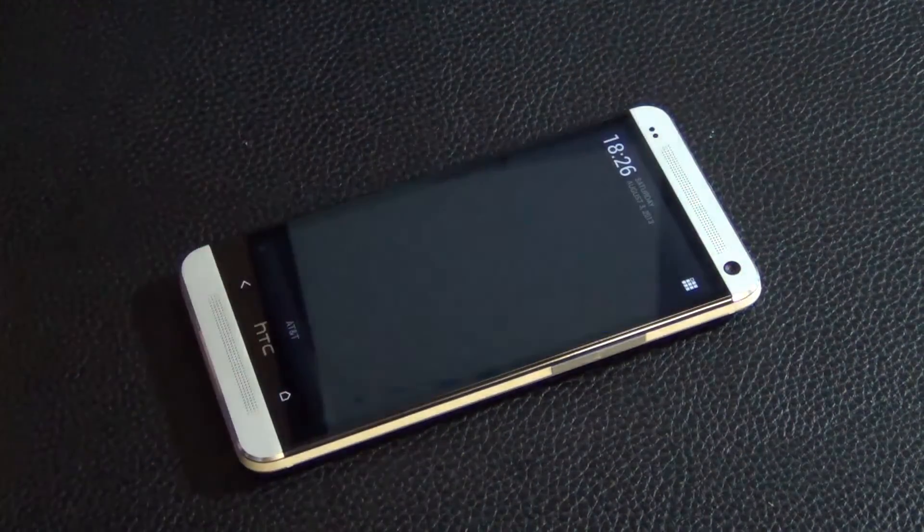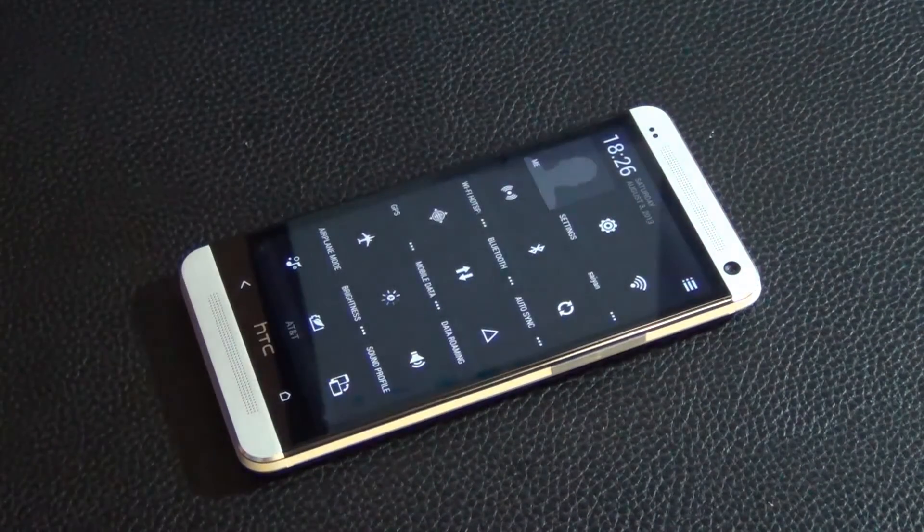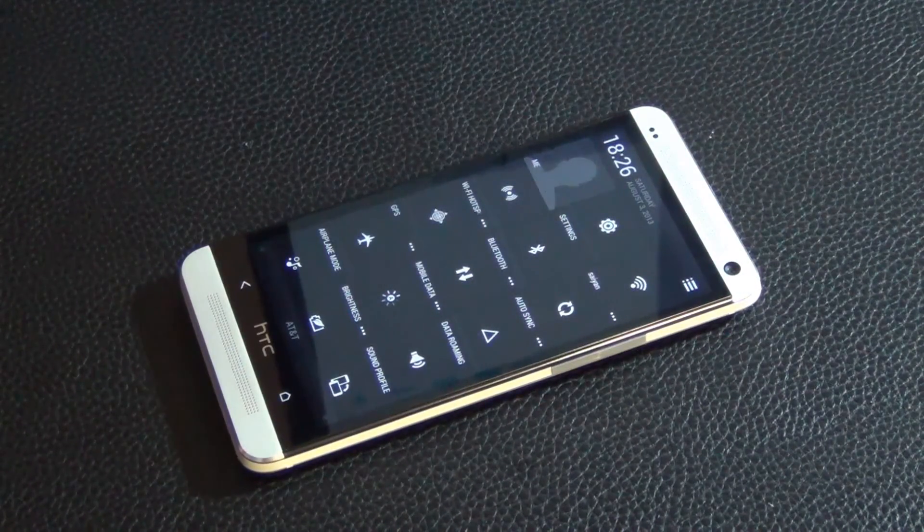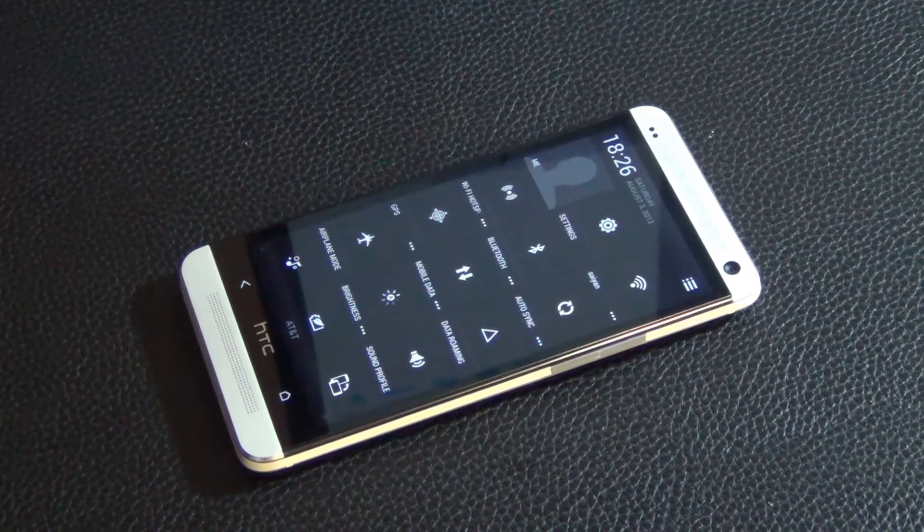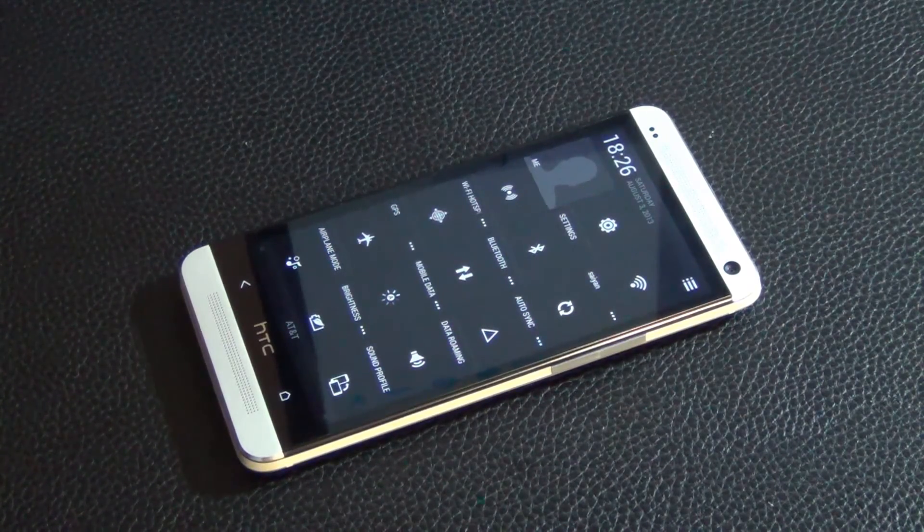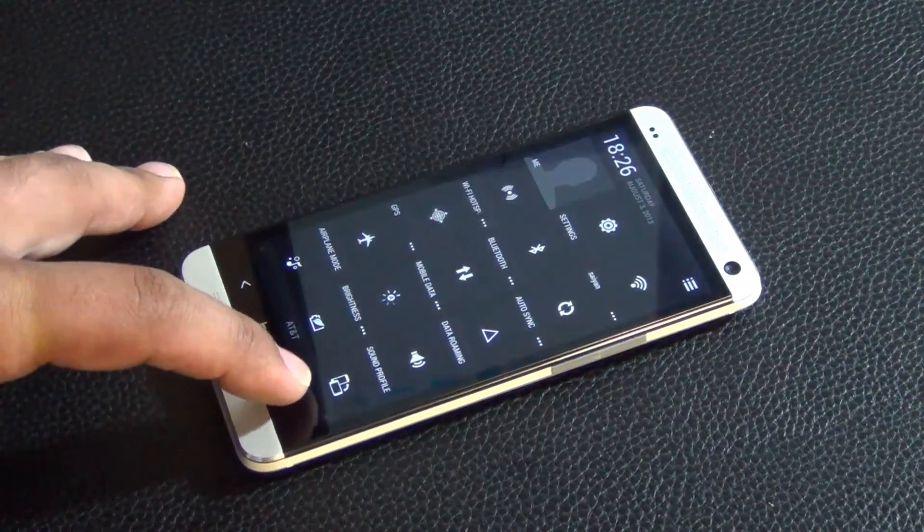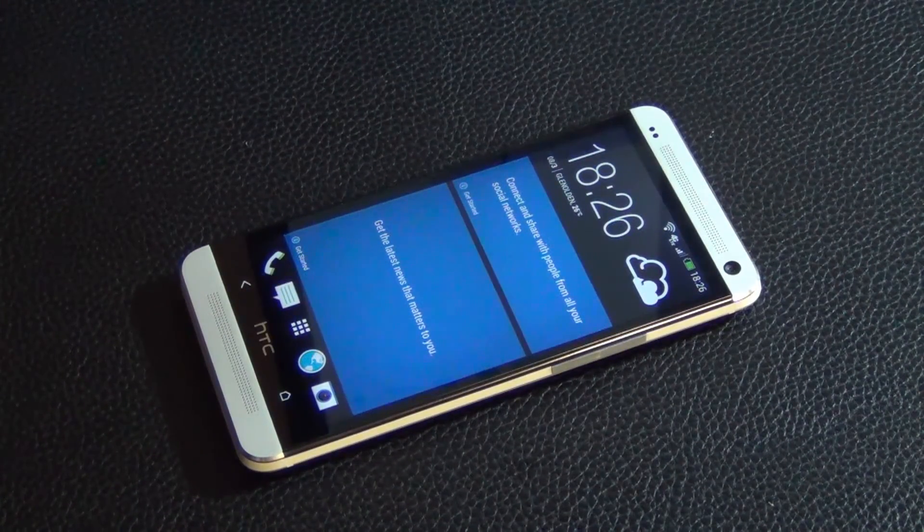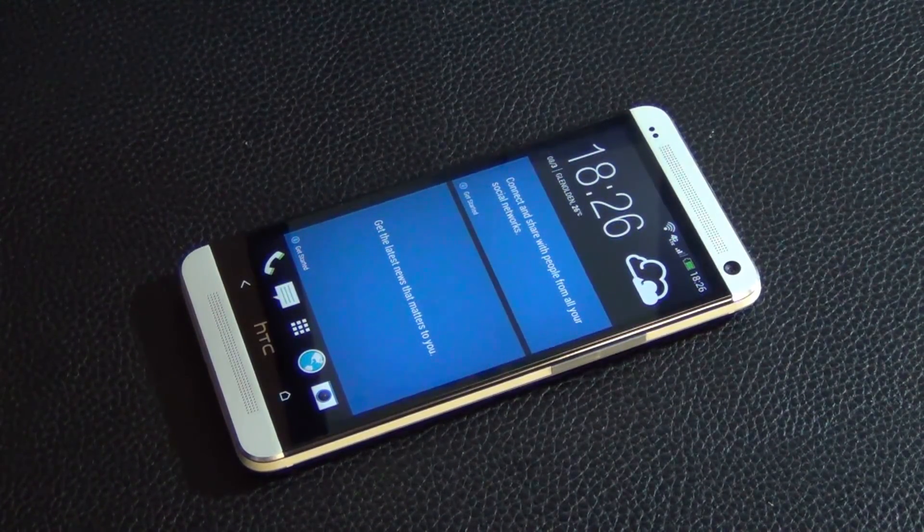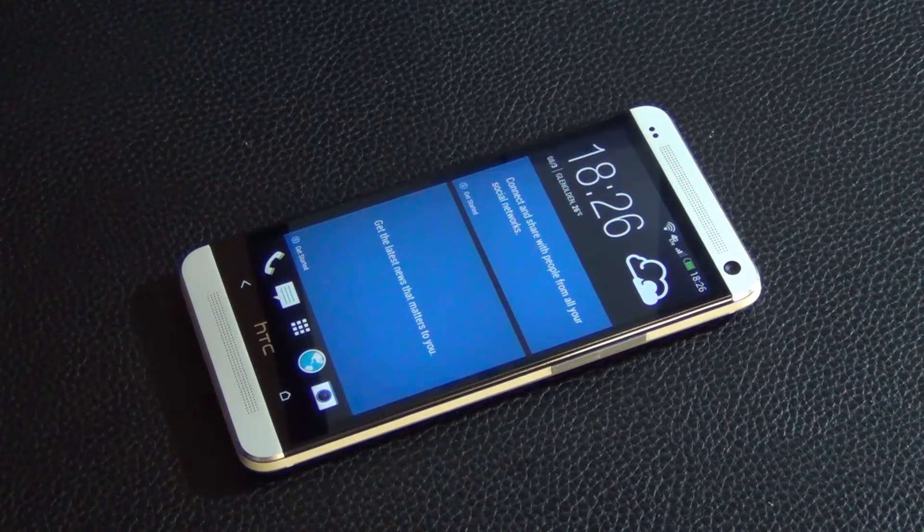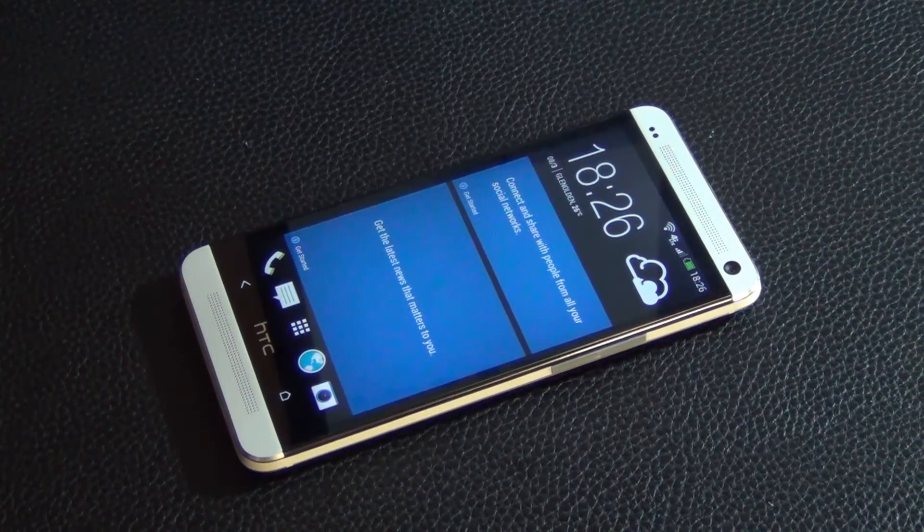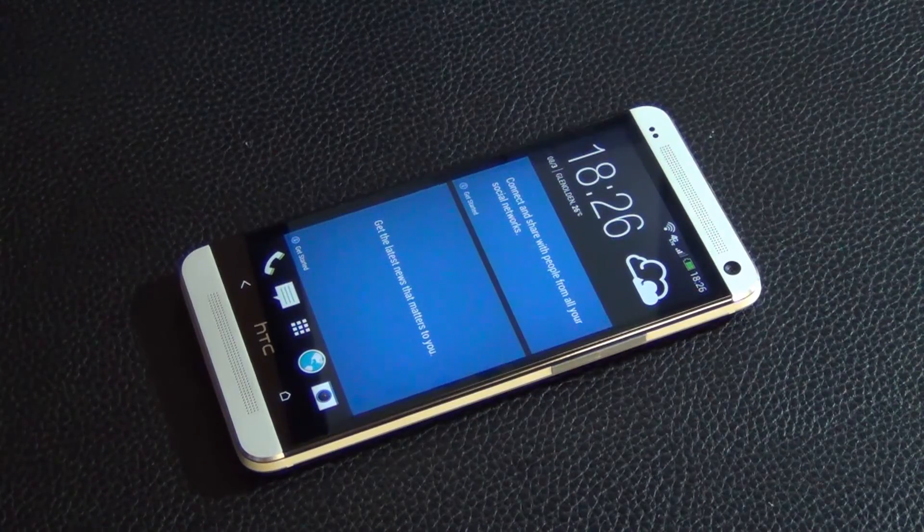So when I swipe through the screens, it feels quicker and faster than the regular HTC Sense ROM. And then if you pull this down, you do get these options here - these are the quick toggles available to you in 4.2 of the Sense version. So you get all this good stuff with the TrickDroid ROM.